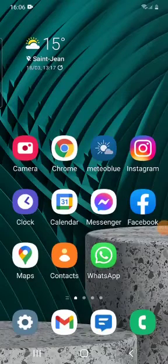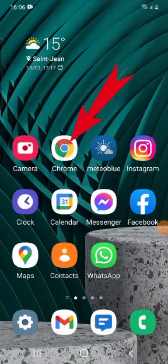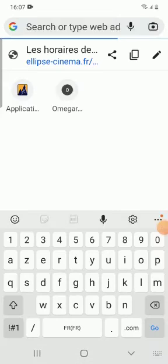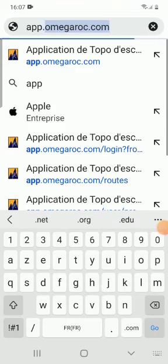I'm now on the desktop of my smartphone and I open my default browser. On my phone, it's Chrome. I go to the website app.omegarock.com.